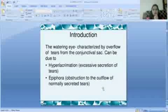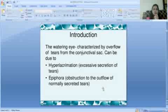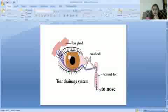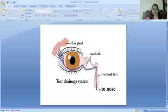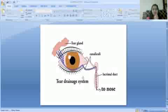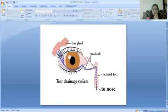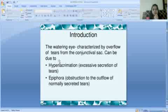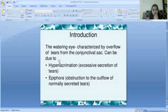The Watering Eye is characterized by the overflow of tears from the conjunctival sac. If the Tear Drain System overflows and tears go through the eyes, that is called the watering eye. This can have two causes: one is hyperlacrimation, and the other is epiphora.